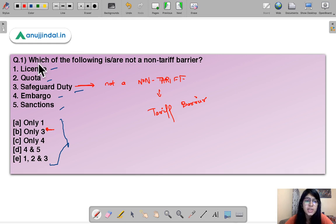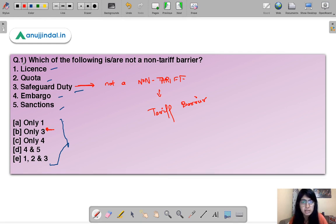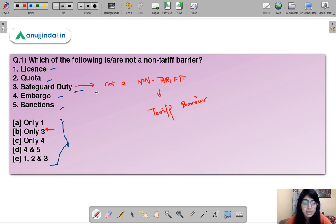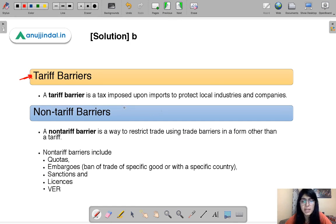A trade barrier is something that creates hindrance or any sort of problem in the free flow of trade. Now, what is a tariff barrier? It is a tax imposed on imports to protect local industries or companies. In the current scenario, India is trying to block imports from China because the Indian economy is hugely dependent on Chinese imports, and the government is trying to reduce that dependence.